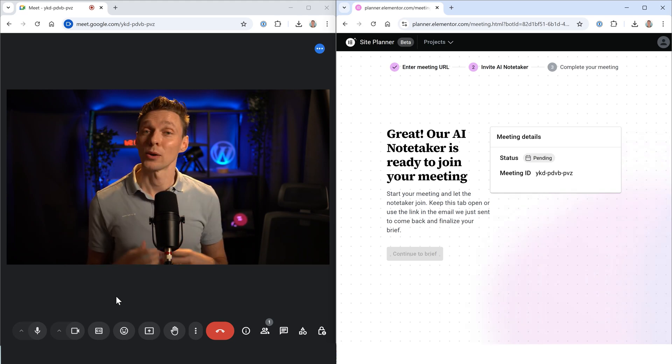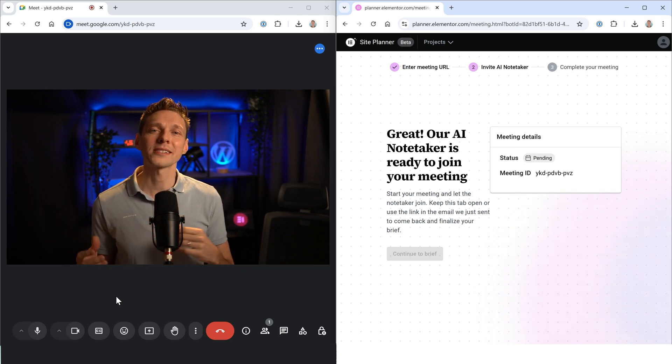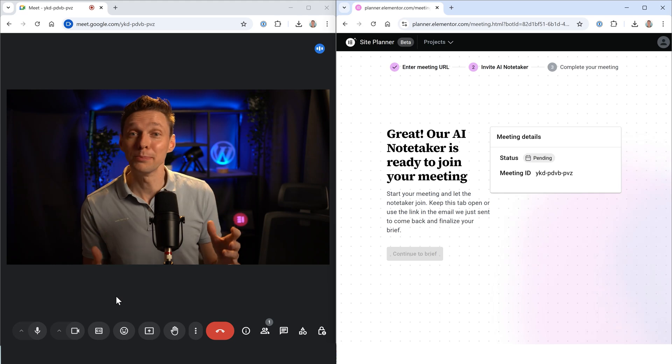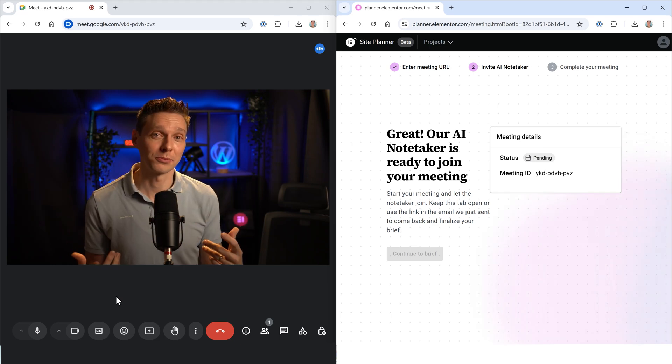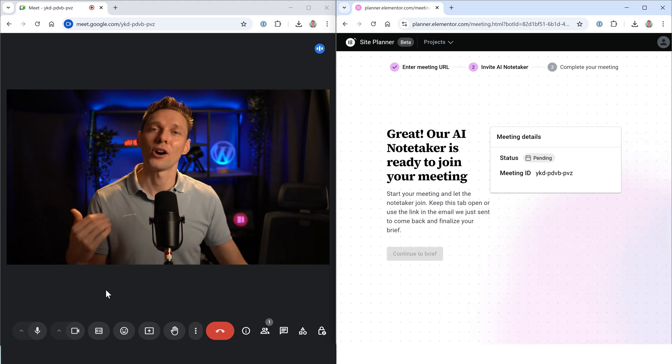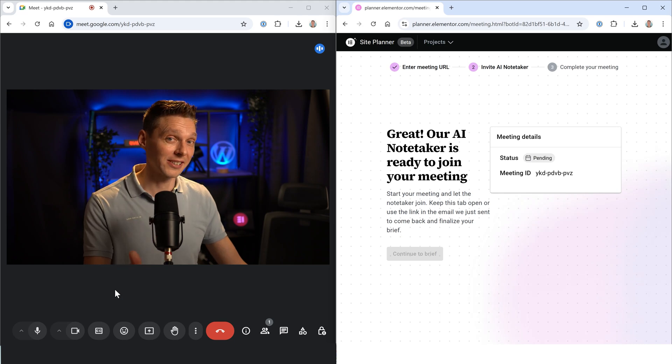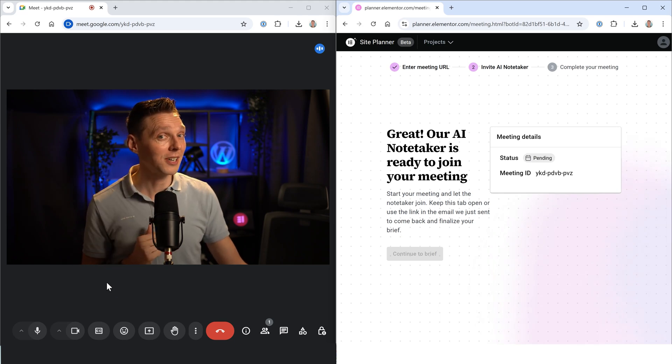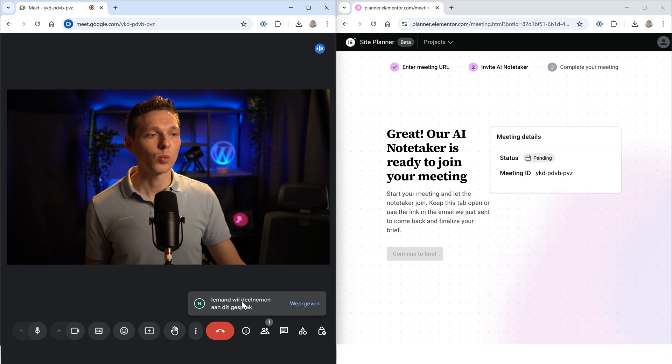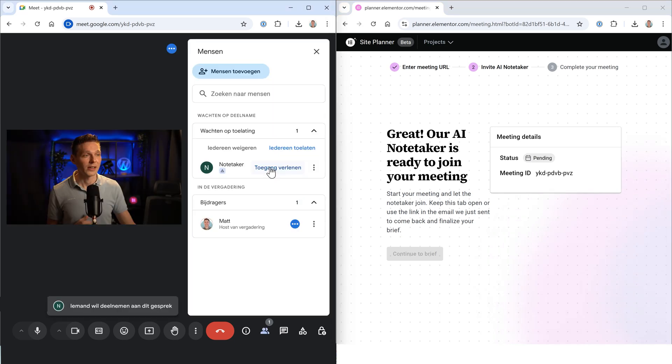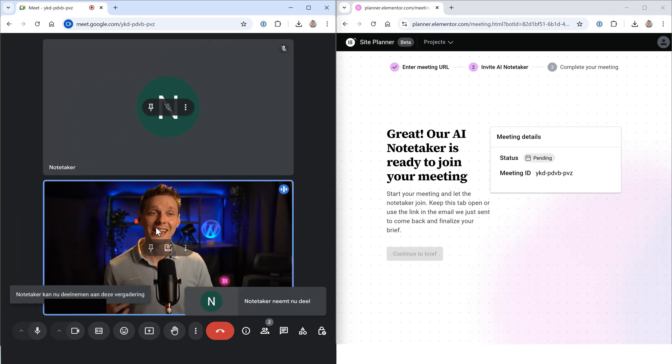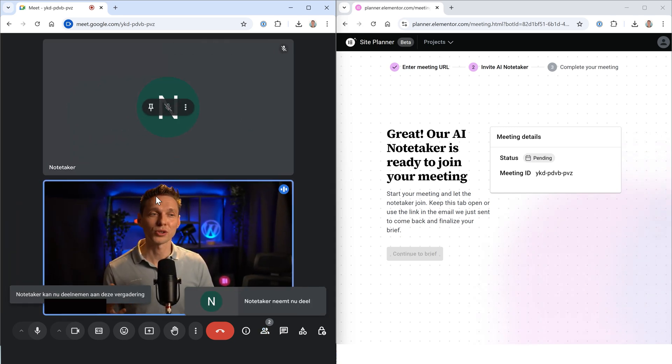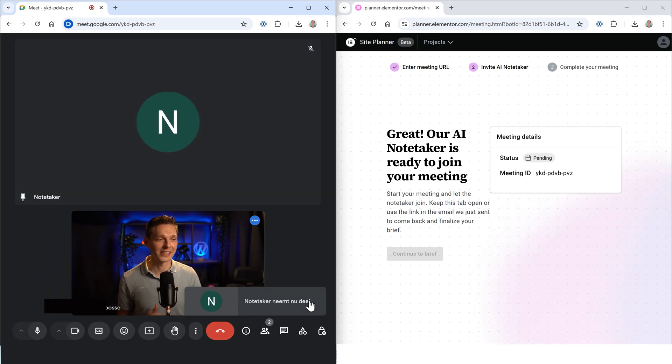When talking to your client, it does look a bit weird when an Elementor site planner drops into your meeting. That's why they have called it the AI Notetaker. Very smart. And then here we are, someone wants to take part on this meeting. I'm going to press on allow. There we are. And now we can see that the AI Notetaker is also inside of my meeting.